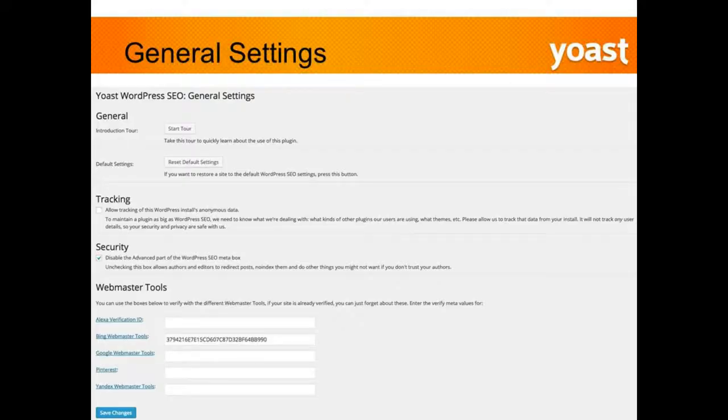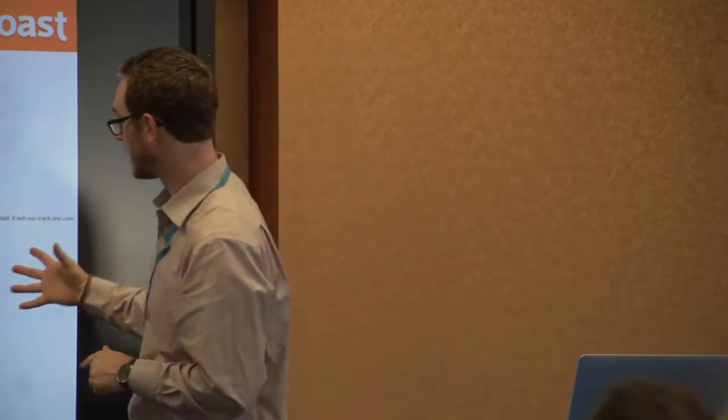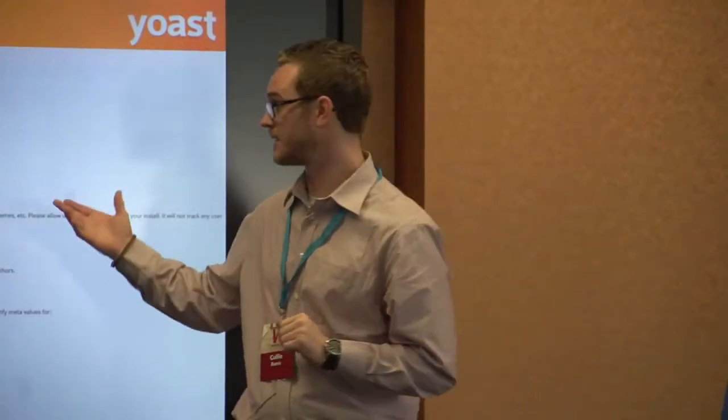For security, I would definitely check this, especially if you have multiple user permissions on your site — contributors and others — and you don't want them to be able to alter advanced settings like setting up 301 redirects. If you want to make sure nobody else is messing up your site, definitely click on the security option.